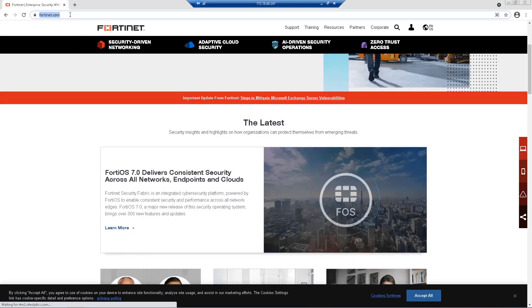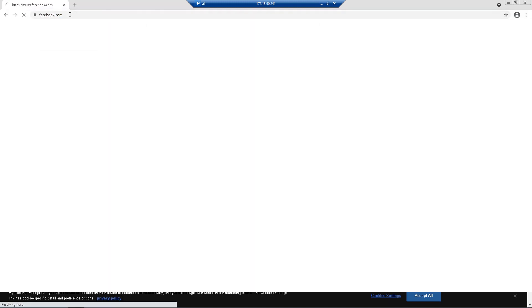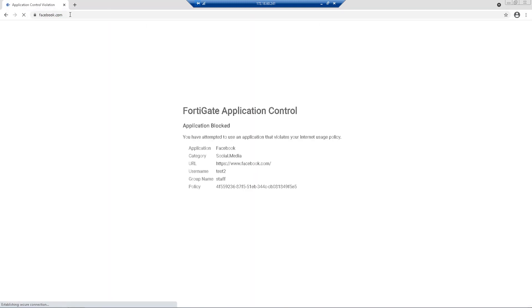if we go ahead and try to open Facebook page one more time, we'll see that this time access is denied due to the firewall policy settings.